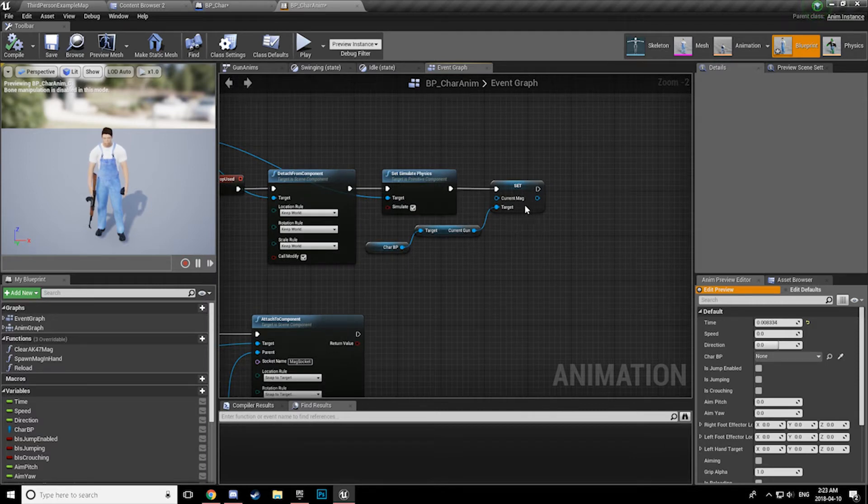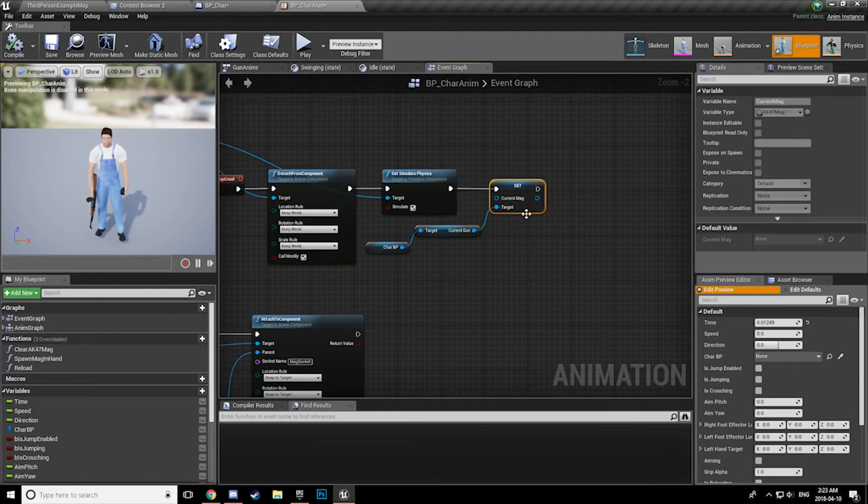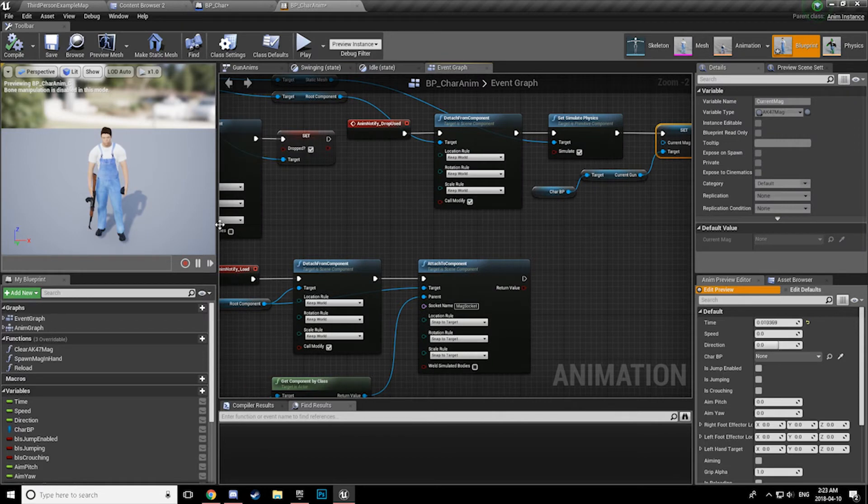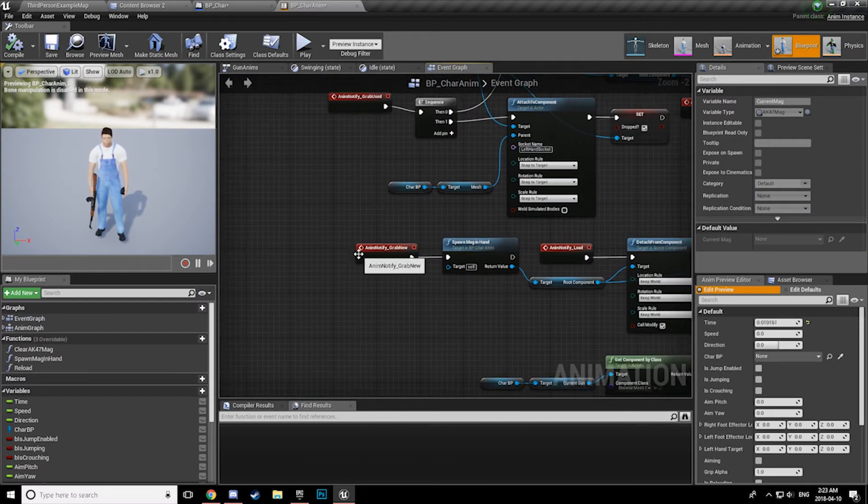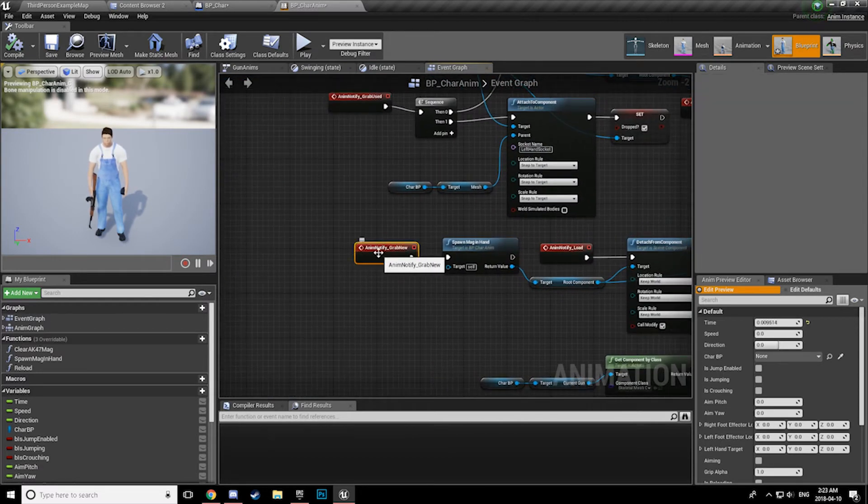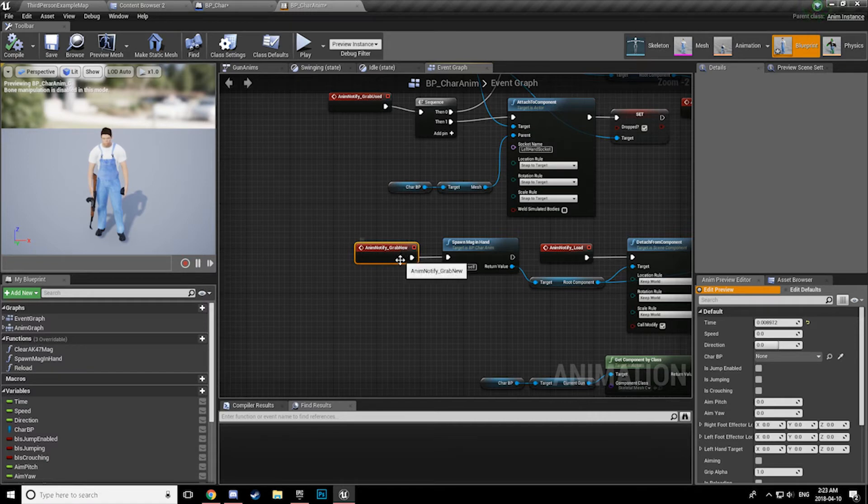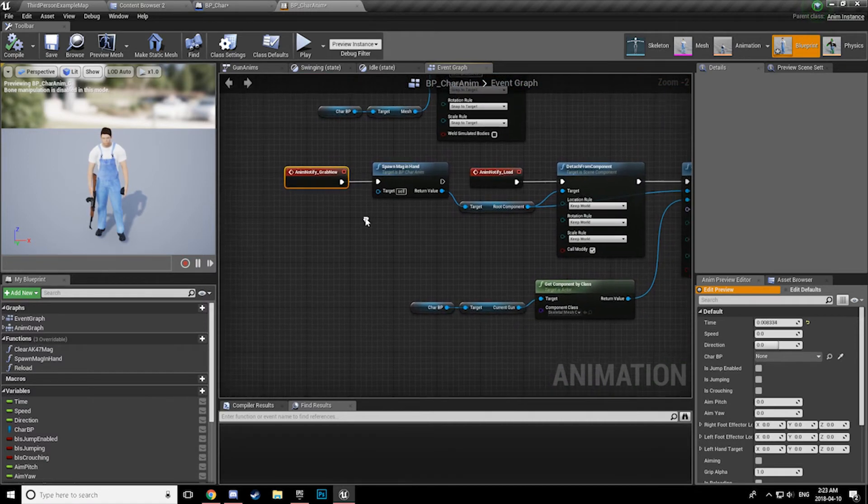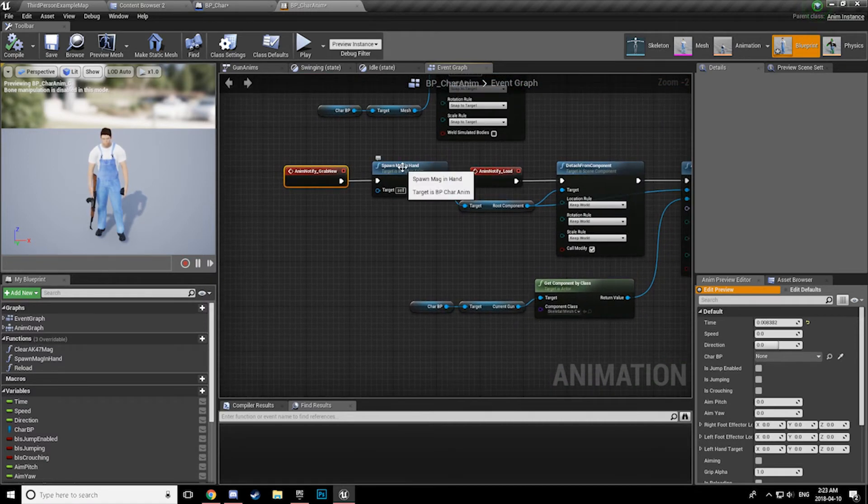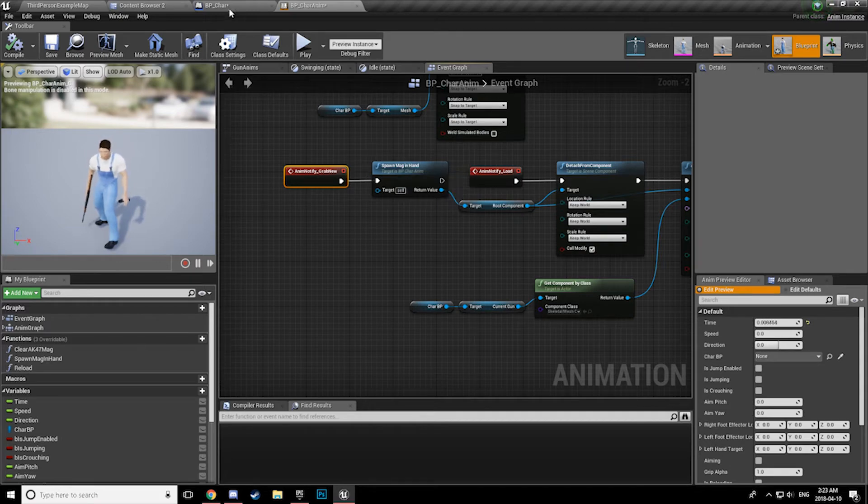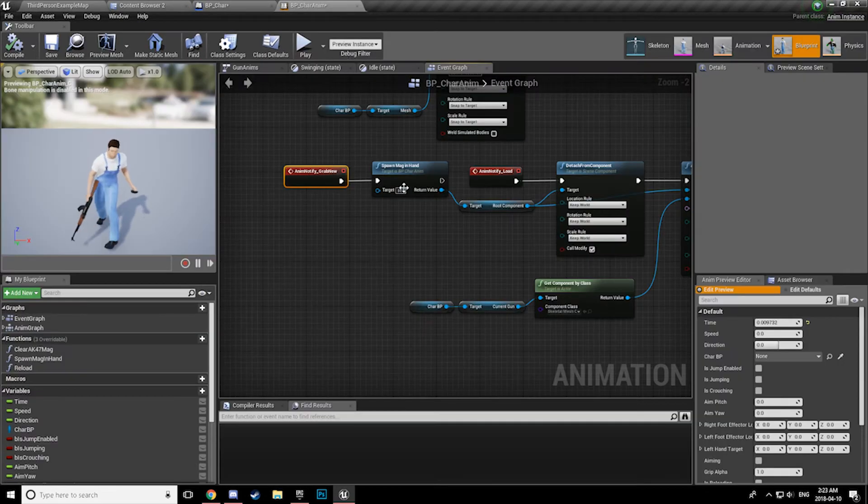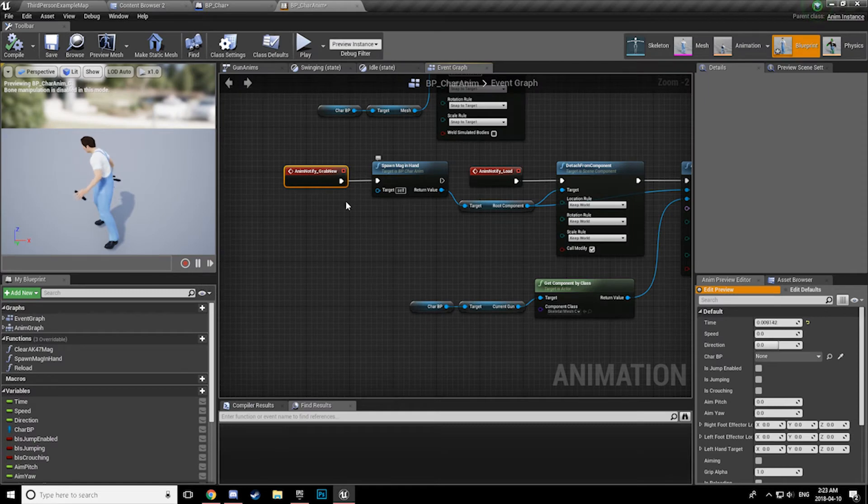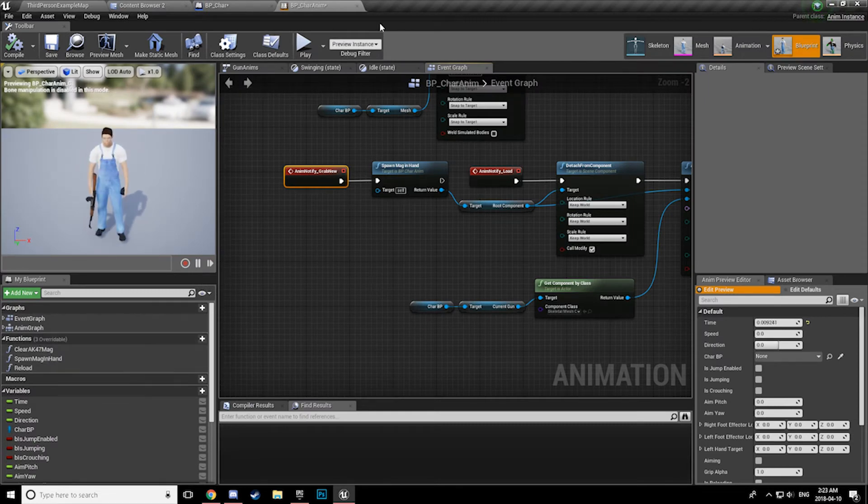And once that's done, we are clearing this variable, this current mag variable, because we are going to need to spawn a new mag, and then we are going to have to do some stuff with it down here. So inside the animation we get a new notify, anim notify, grab new. And at this point I am calling a function on the BP character. Sorry, actually no, it is right here. It is in the char anim, my bad.